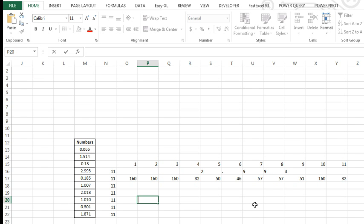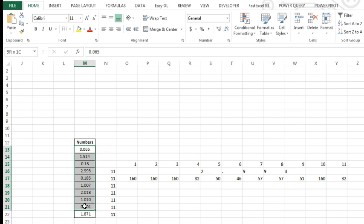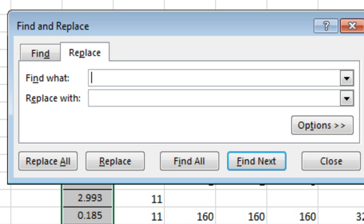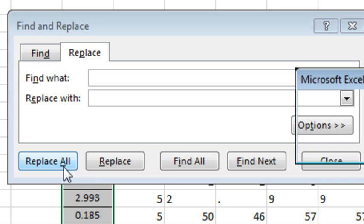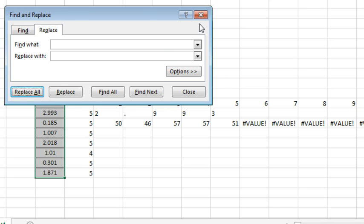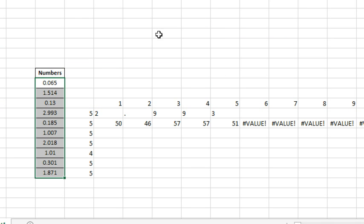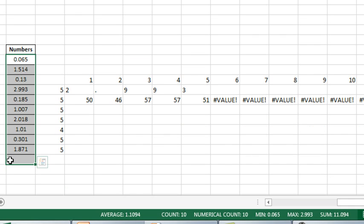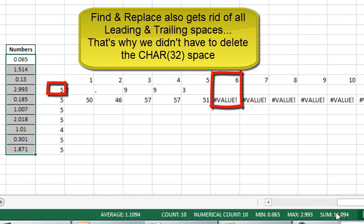Come back here to our numbers that have problems, Ctrl-H for Find and Replace, find what? I'm going to do Ctrl-V, see I actually pasted the invisible thing in there, and Replace with nothing. Do Replace All, all done, we made 28 replacements, and let's see here, I bet that actually solved our problem. So there I selected the numbers, and 11.094, we are good to go.